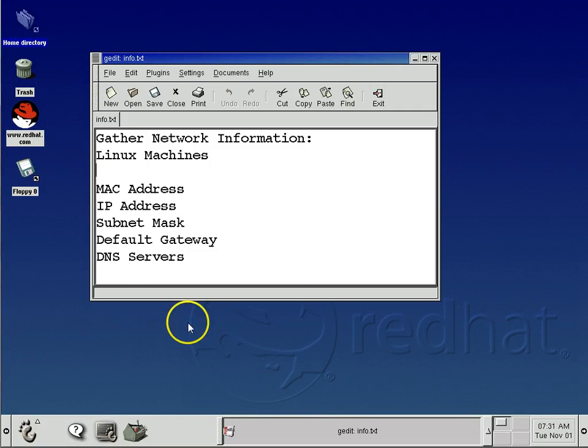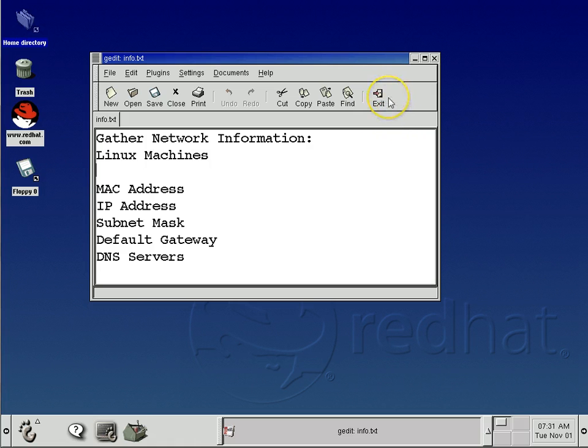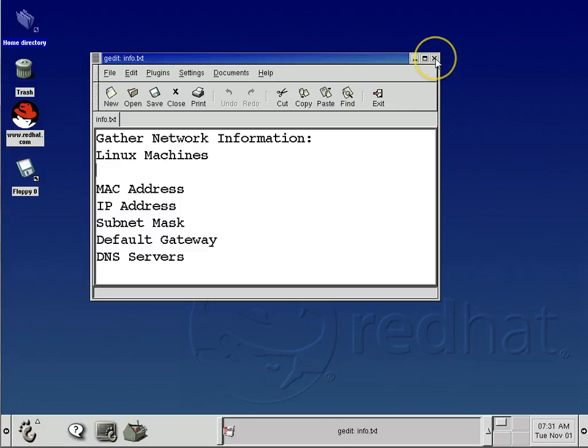Alright, I'm going to talk about gathering network information from a Linux machine. We have here a Red Hat Linux machine, and what I'm going to gather is the MAC address, the IP address, the subnet mask, the default gateway, and the DNS servers.